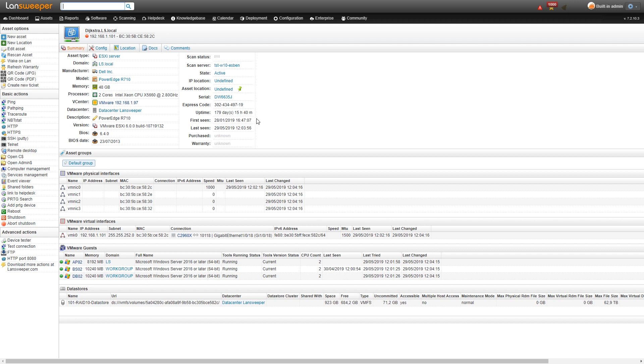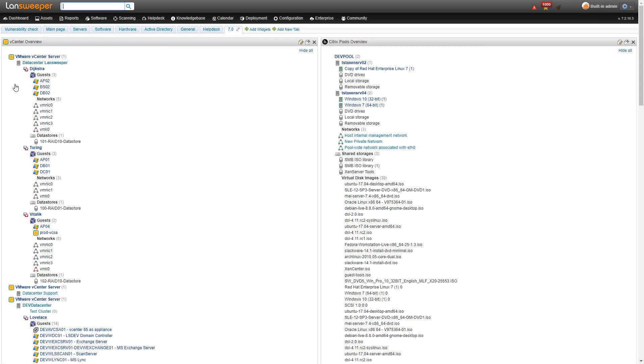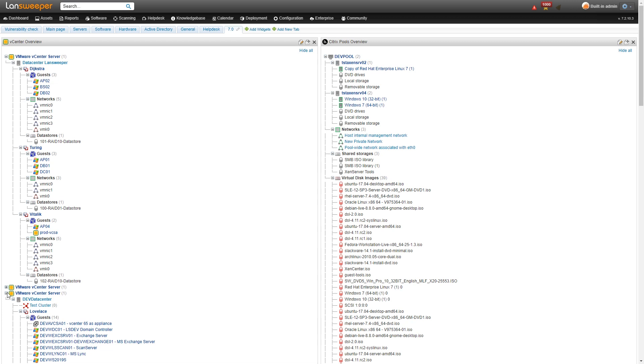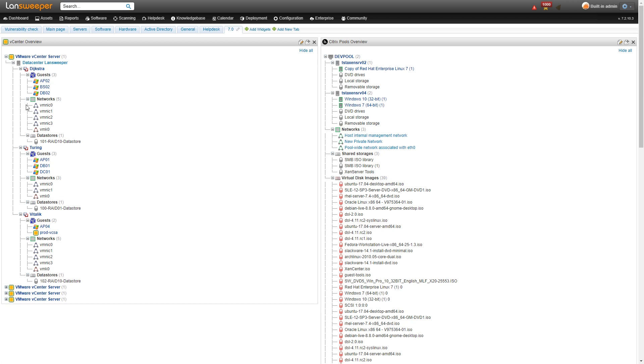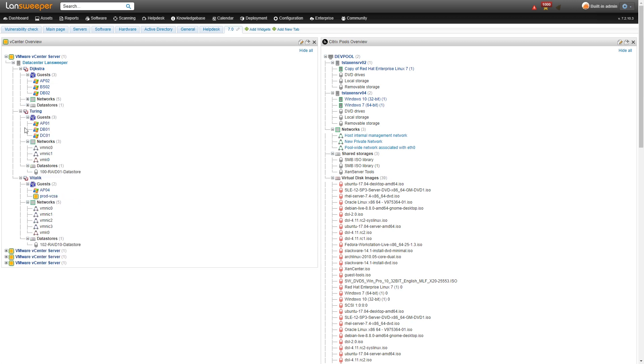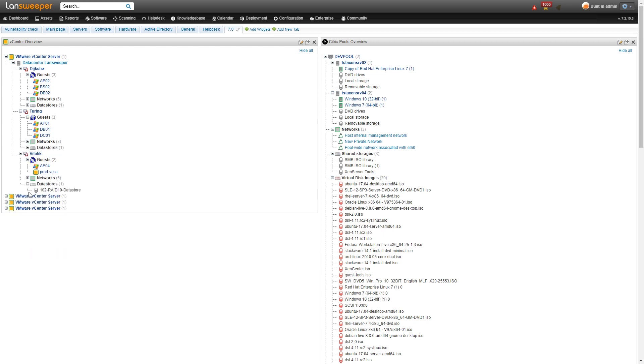So going back to our dashboard we'll close a few things here, we'll close these additional VMware servers that we have here. As you can see once you close a few things that don't need your immediate attention it becomes very easy to just have a useful overview of which machines are on which ESXi server and are managed by which vCenter server.